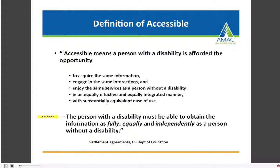This definition is from settlement agreements with the U.S. Department of Education and Institutes of Higher Education throughout the U.S. It makes clear what is expected of us regarding content on our websites and academic courses.